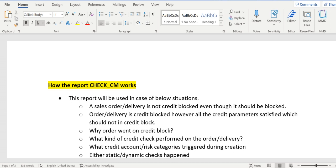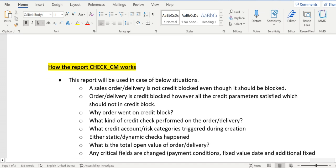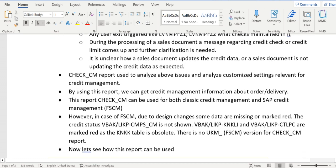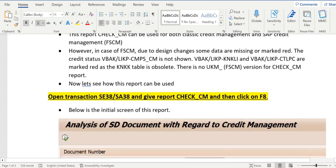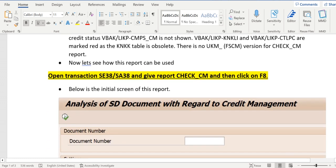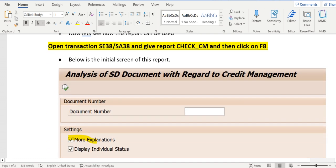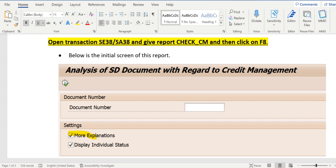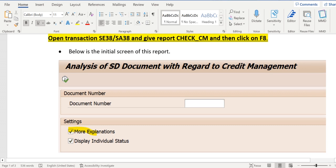Let's start where we left in our previous video. So first we should go to the report transaction code SC38 or SE38 and give the report name as CHECK_CM and click on F8.